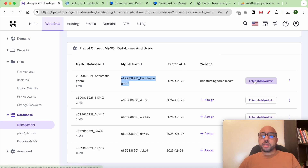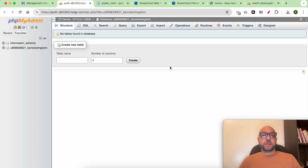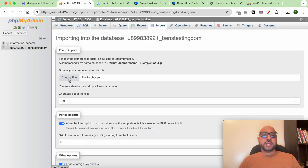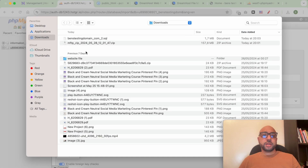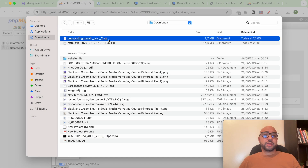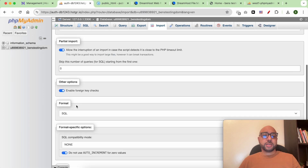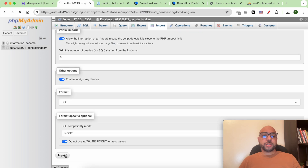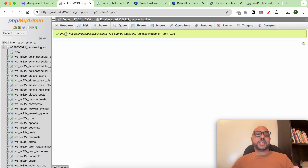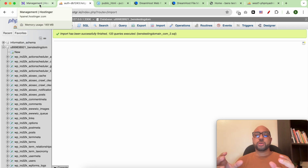Click the 'Enter phpMyAdmin' button. Click on import first, then choose file, locate your database in your computer folder, double-click it, and click on import. As you can see, my database has been uploaded successfully.